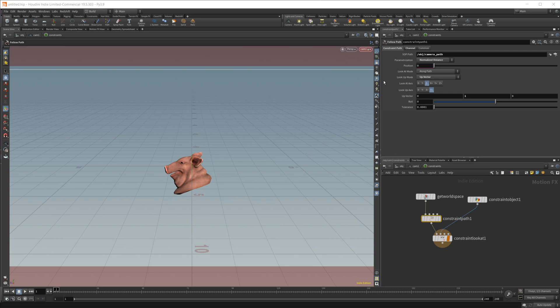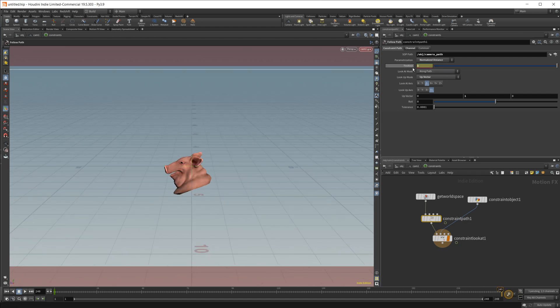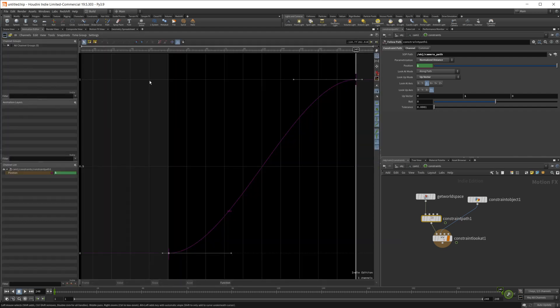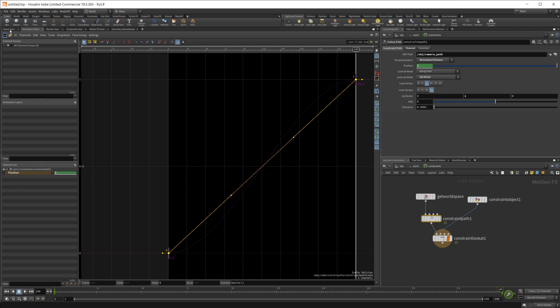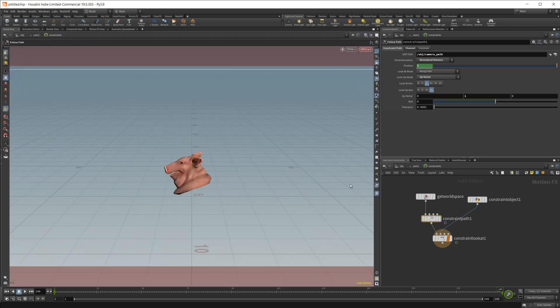Now we're on frame one already. So let's go ahead and keyframe our position. Come all the way to frame 240, our last frame. And bump that all the way up to one and keyframe that again. Then I'm going to come into the animation editor and just select their keyframes and make that a linear path.